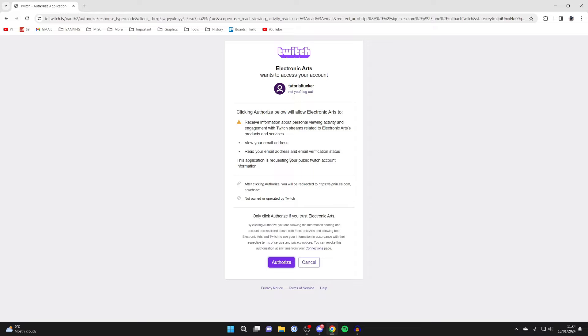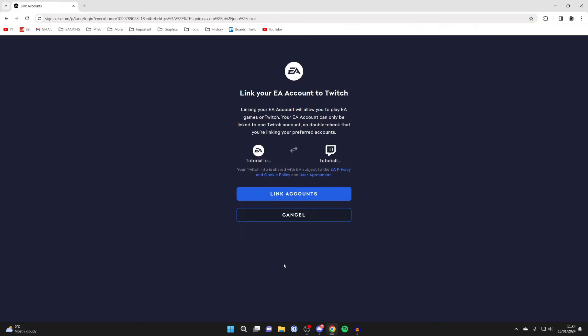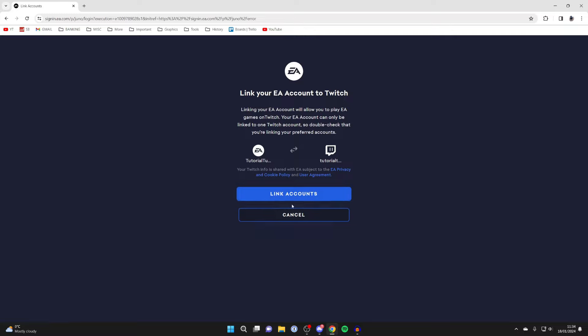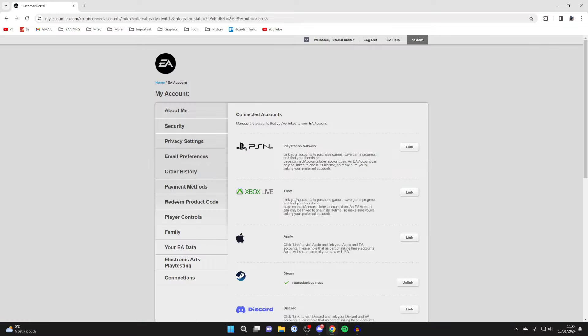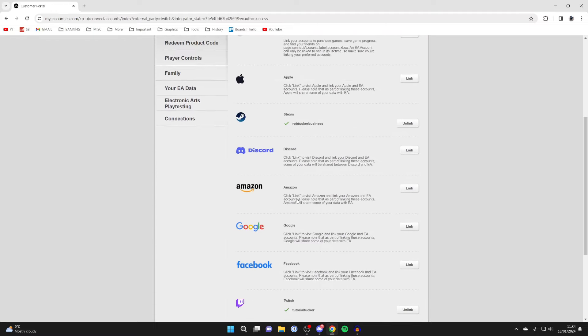Read through the information here that they'll have access to, and if you're sure, go and click on authorize at the bottom like so. Then you'll have this confirmation page where if you want to go and continue linking, you can press link accounts, and just like that you've now gone and done it.